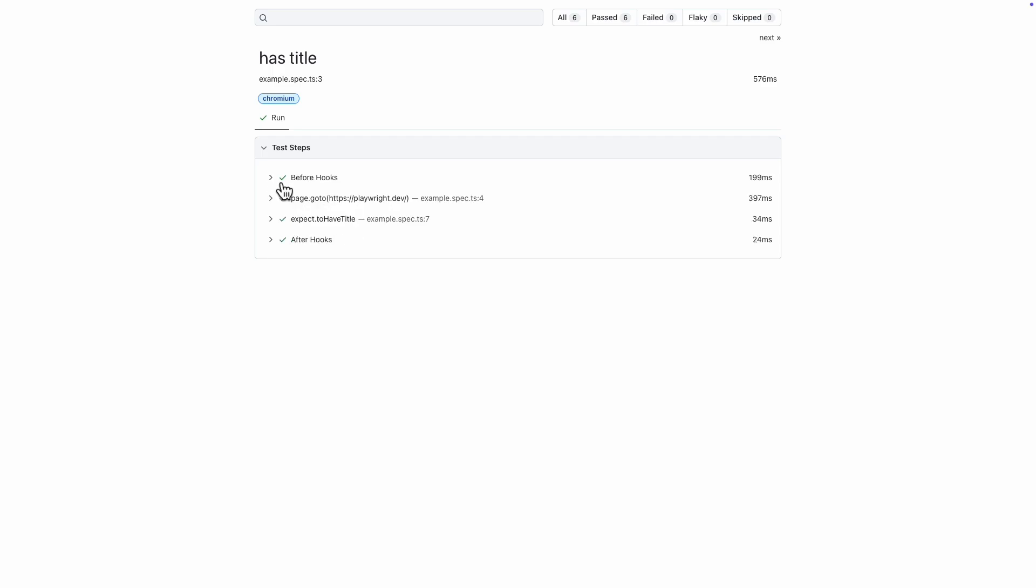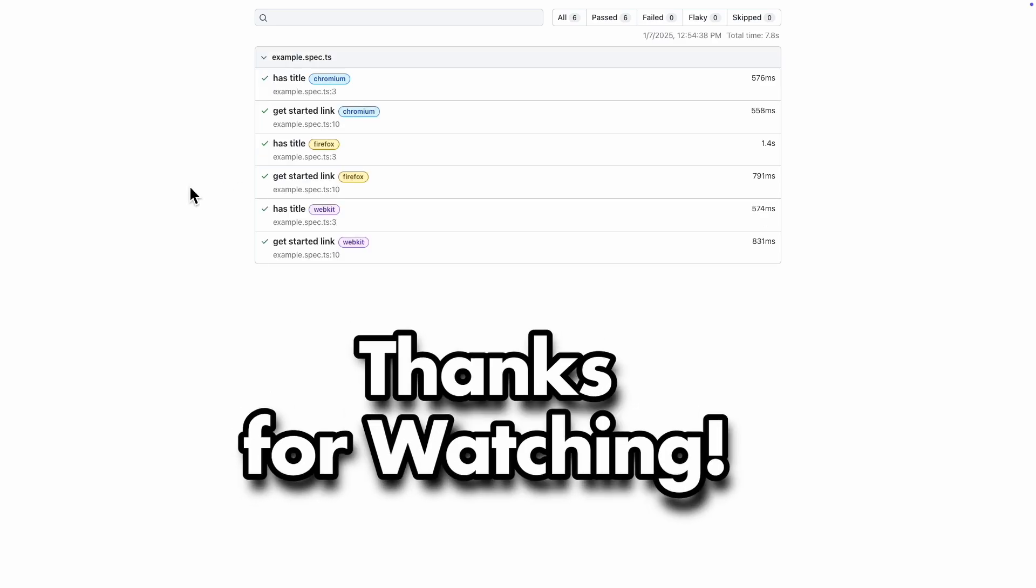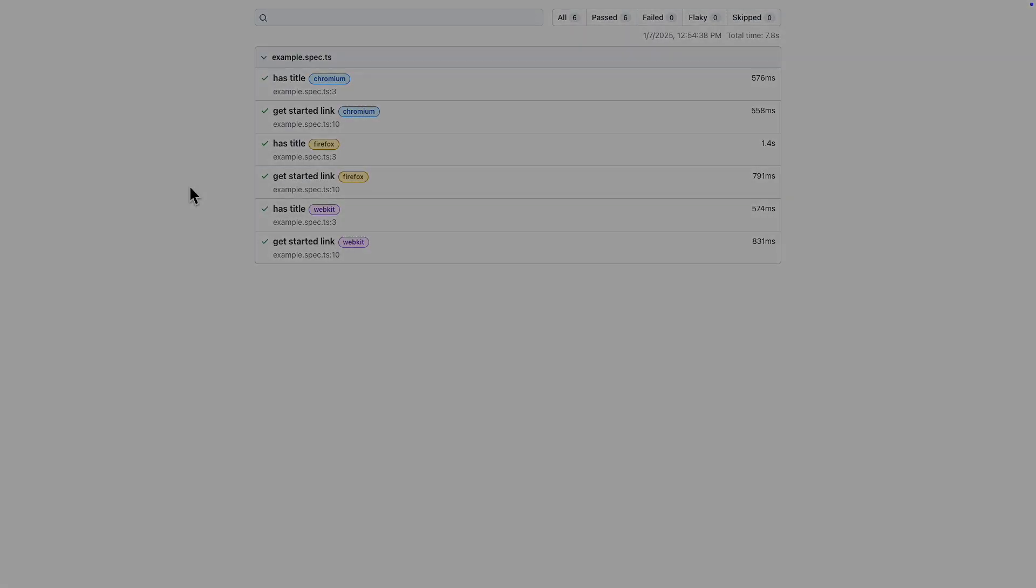That wraps up our tutorial. If you liked it, share it with your colleagues. Thanks for watching.